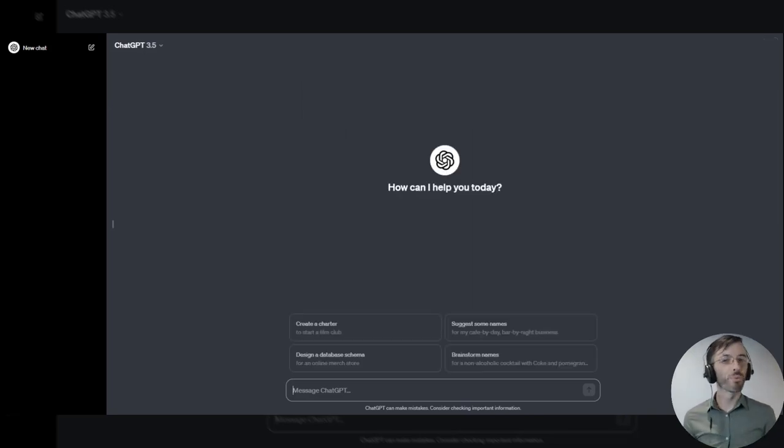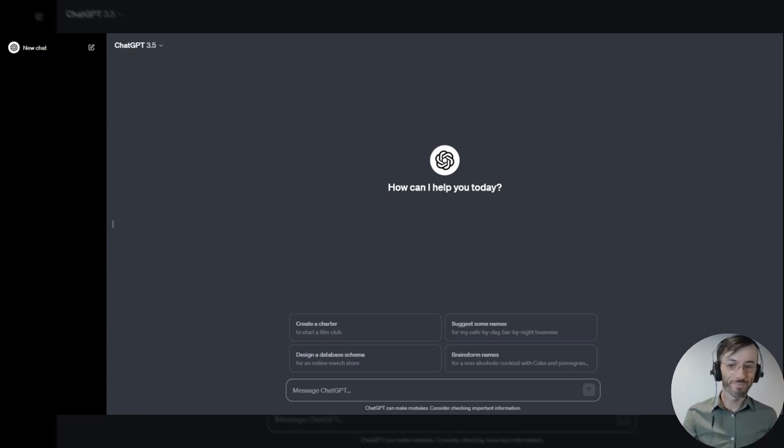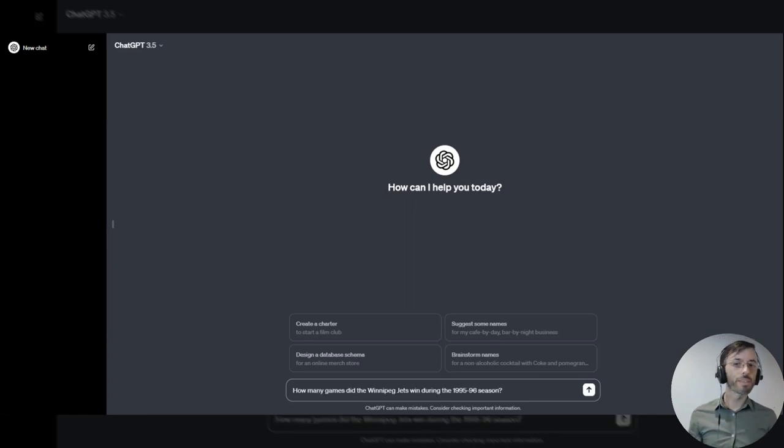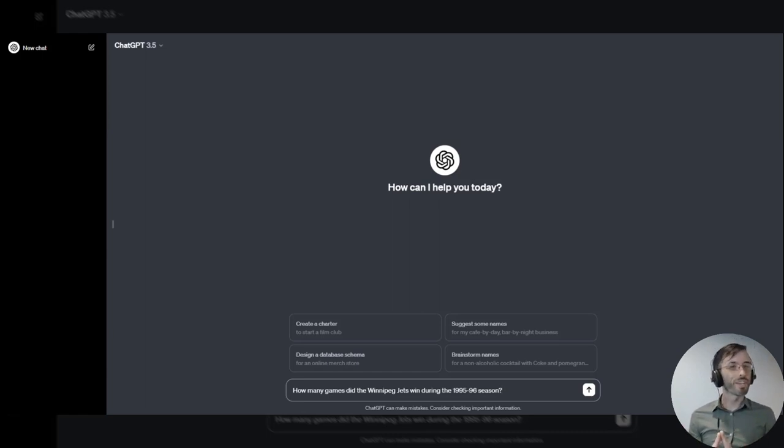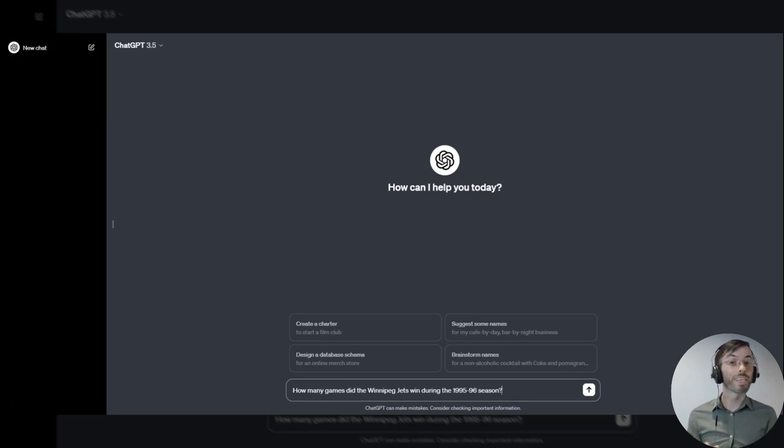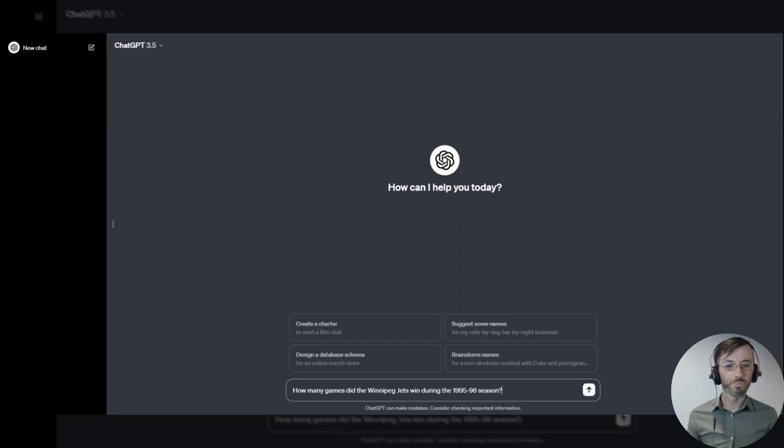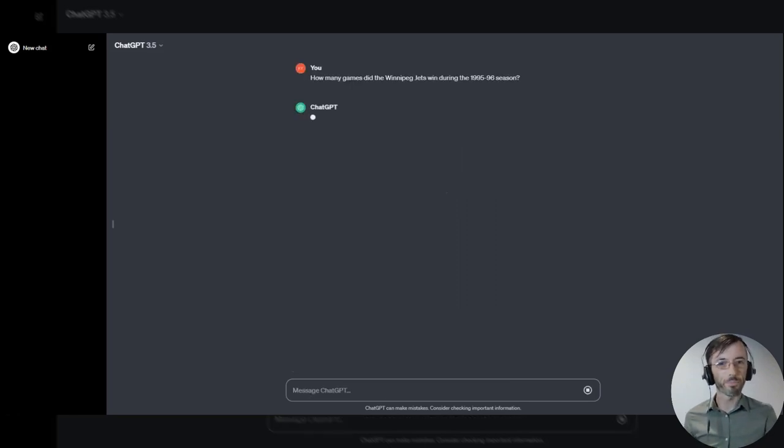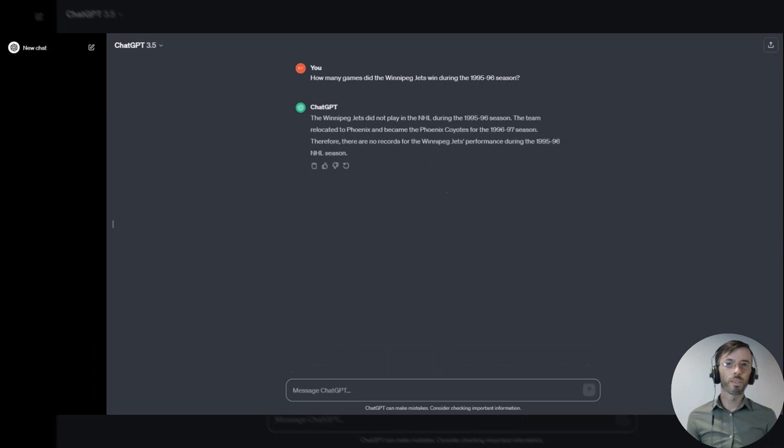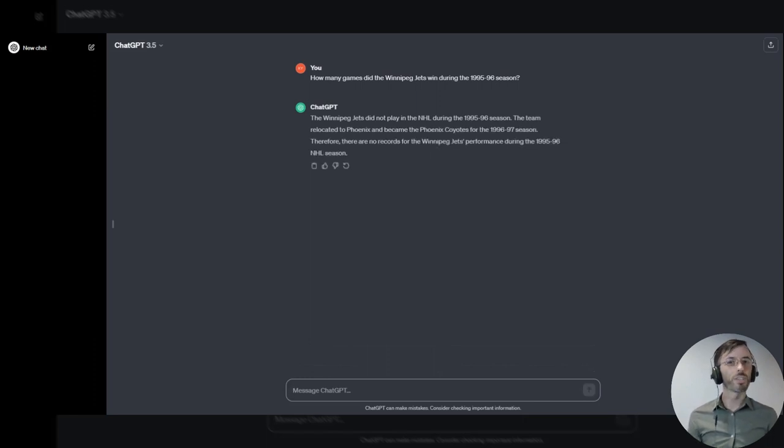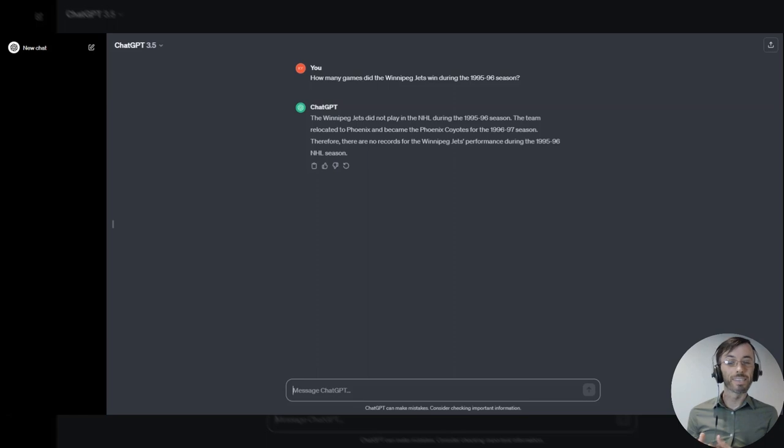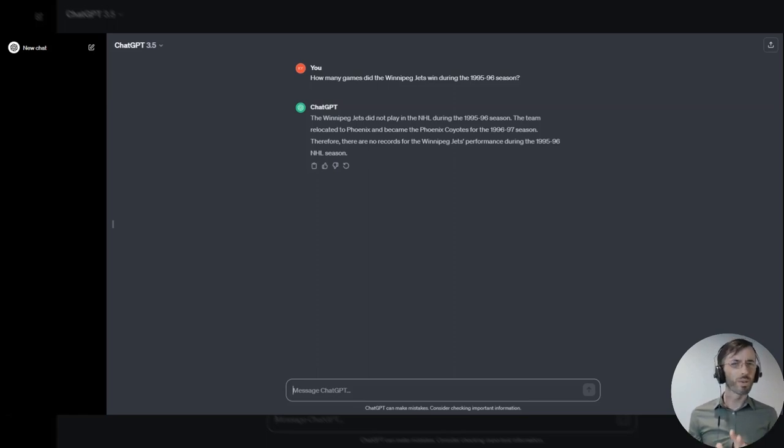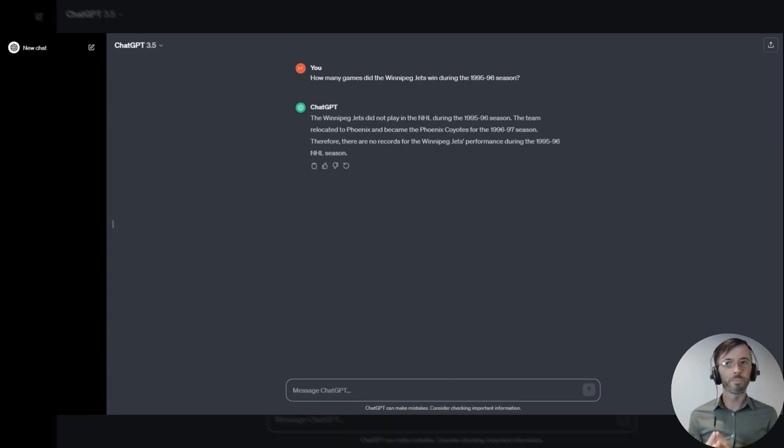For our next example, we're going to ask ChatGPT about the Winnipeg Jets. Here our prompt reads: How many games did the Jets win during the 95-96 season? I did a little bit of research prior to this video and determined that the Jets won 36 games that season. So we know what answer we're looking for. We'll go ahead and hit enter. And here ChatGPT is saying the Jets didn't play in the NHL during that season. We know that's incorrect. That was in fact their last season in the city prior to being relocated to Phoenix. So it seems like the model is giving us some misinformation here and might be hallucinating.